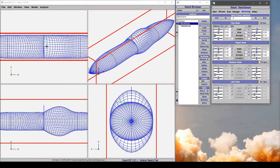And coincident points can cause all sorts of problems in, say, surface visualizations or file export or your analyses like VSP Aero, for example. So it's usually best practice to avoid zero-strength skinning at all costs.